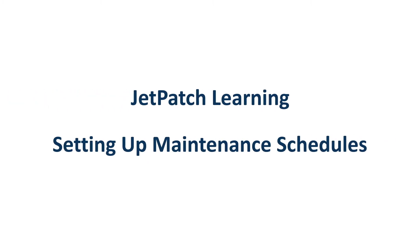Hello everyone, today we'll be learning about maintenance schedules. During the course of the video there will be pause breaks. It is highly recommended to pause and try out the feature yourself during these breaks.